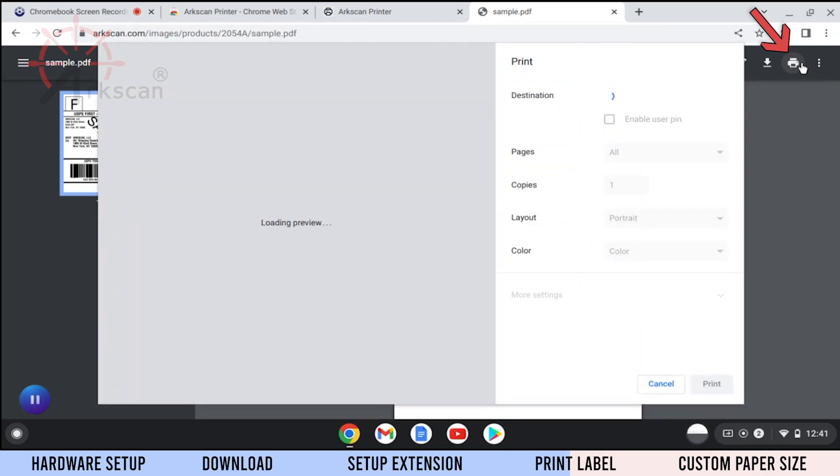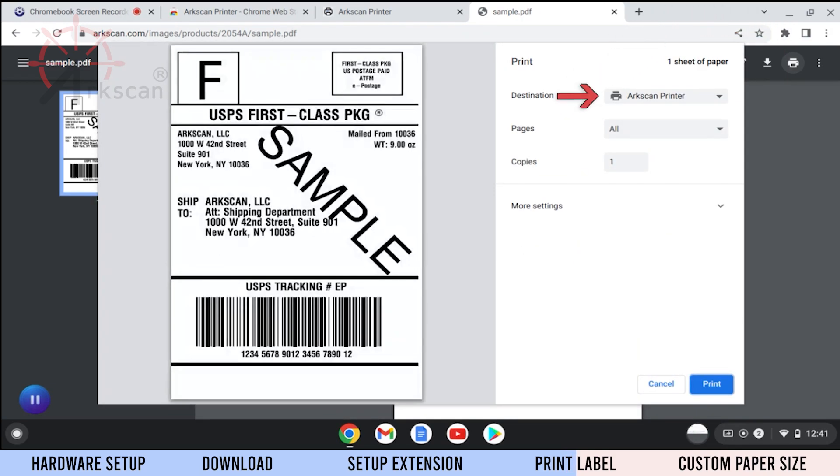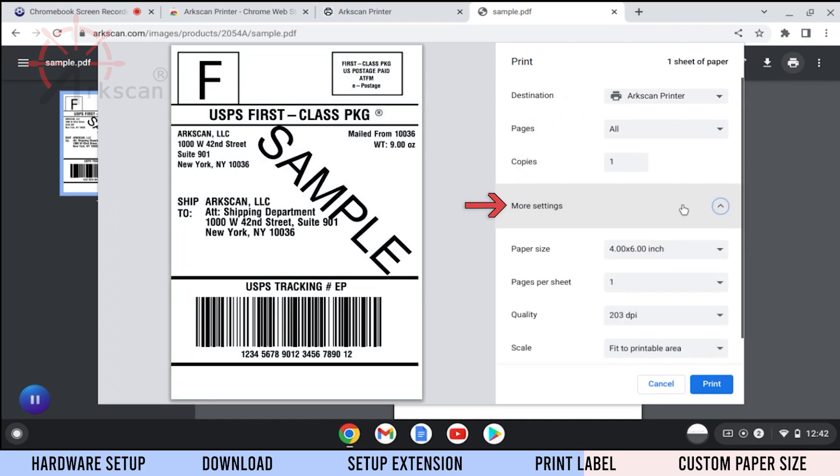When the printer dialog pops up, for destination, choose ArcScan Printer. Click on more settings.